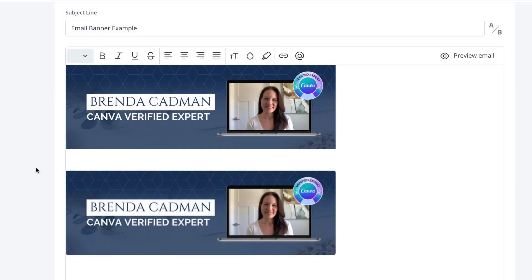So here's a quick comparison of how those render in ConvertKit, which is the platform I use for my own email marketing. On the bottom is my banner at the original 600 by 200 default size and you can see that it's a bit fuzzy and a little pixelated, especially around the text components of the design and my verified badge.